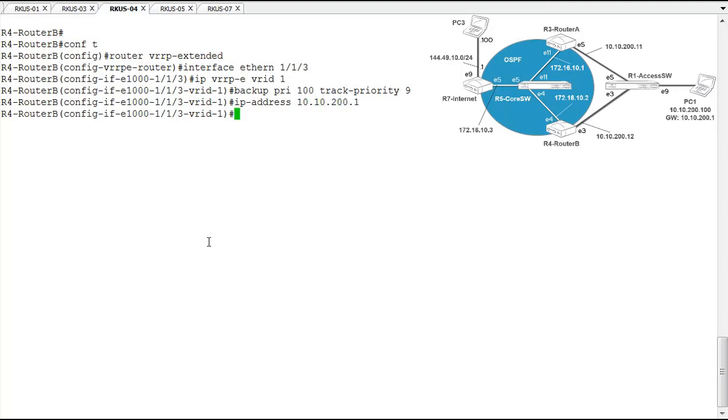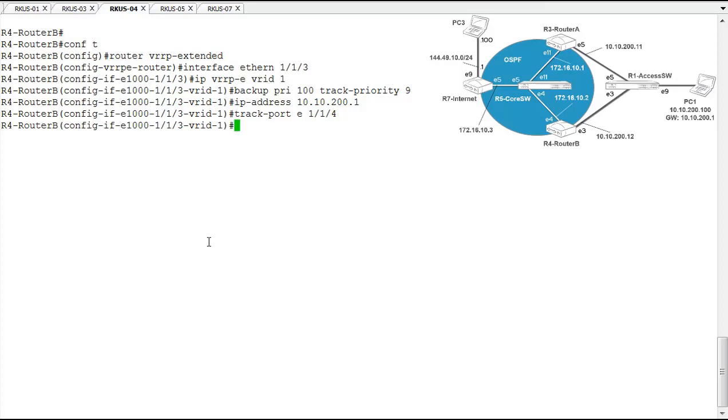Then we'll define our track port and that port is the port that's related to the track priority. If the port that is configured as the track port goes down, our priority will drop. So we're going to be monitoring 114. If that interface goes down, it's going to adjust the priority of this particular interface for VRRP.